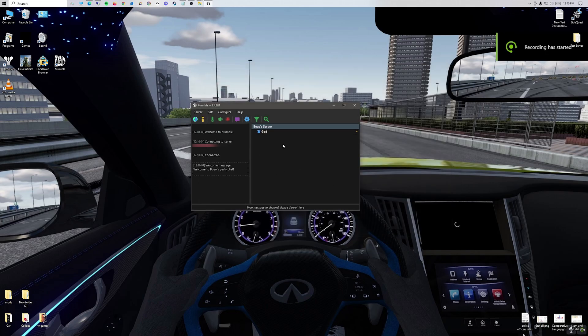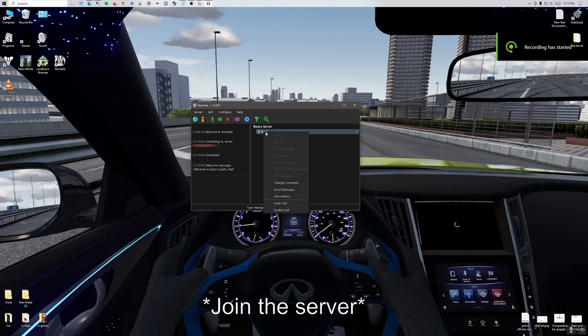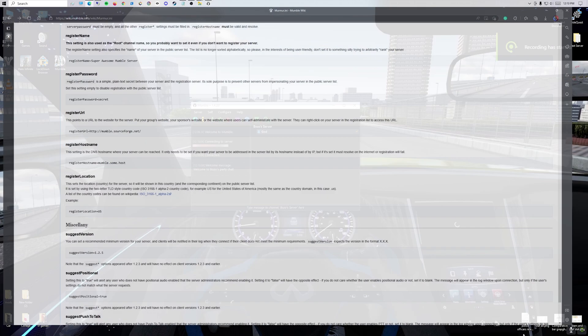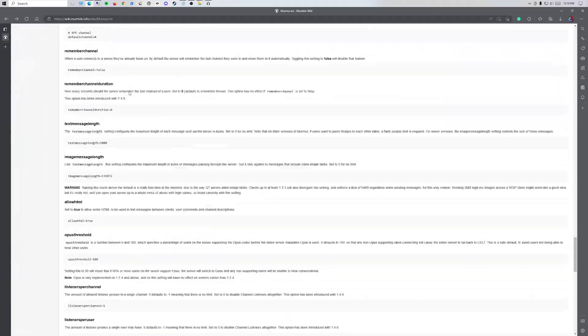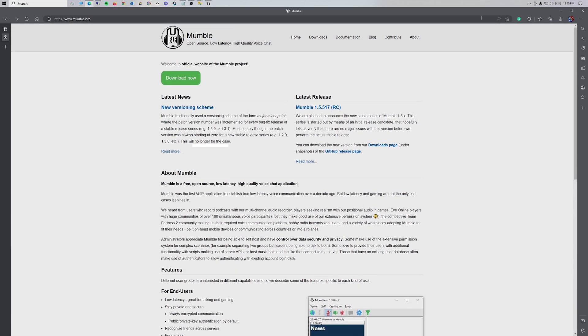Another important thing is to remember that if you want to use this, you have to start this program before you start Assetto Corsa server. If you're already in Assetto and you're trying to use this, it won't work. That's just a small thing you need to keep in mind. Port forwarding is very specific to your internet provider and router, so how you do that will be specific to you. You can use a lot of Googling, but try your best.